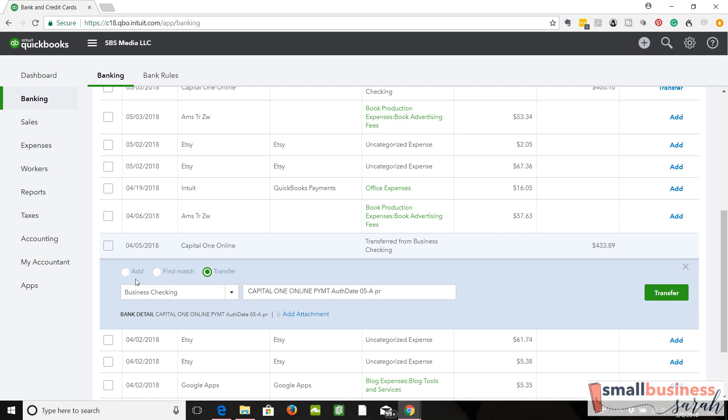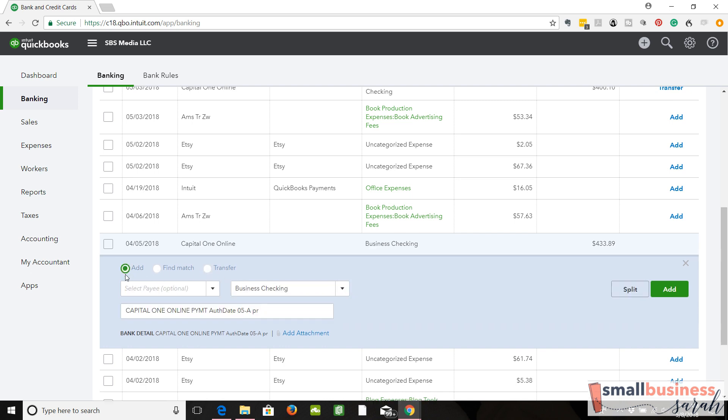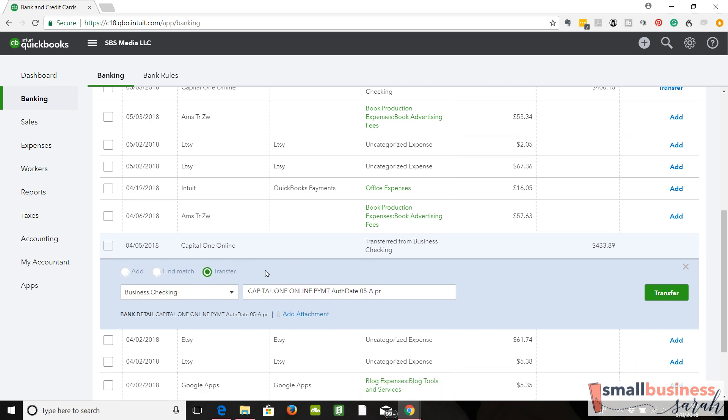So once again, add is the tab we're on when we're categorizing our income and our expenses. When we do transfers of money between accounts, and this is not transfers to personal—that is covered in the owner's equity video—when we're transferring between our business accounts, we want the transfer tab selected.